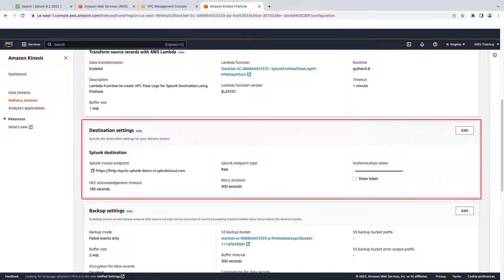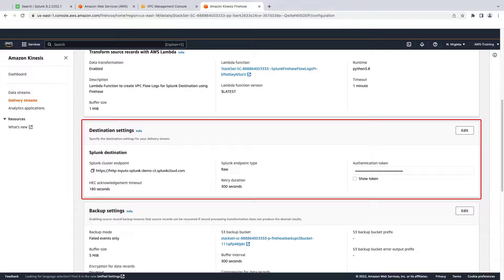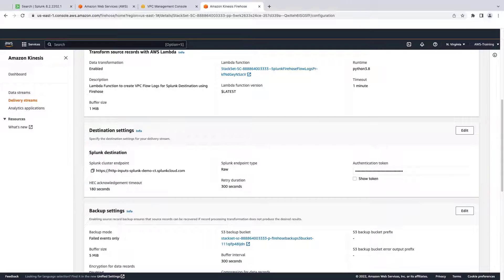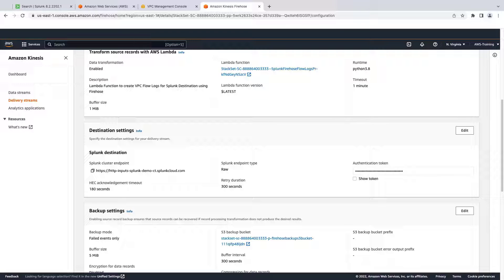Kinesis data firehose has retrieved the destination settings for the Splunk endpoint and HEC token. Now let's generate some network traffic to send VPC flow log data into Splunk.